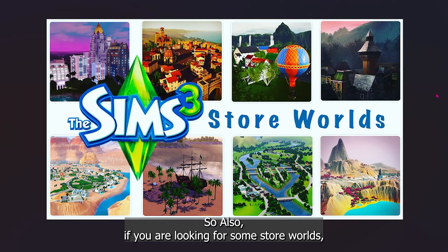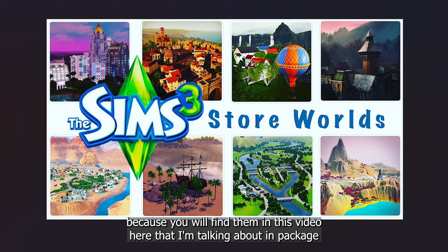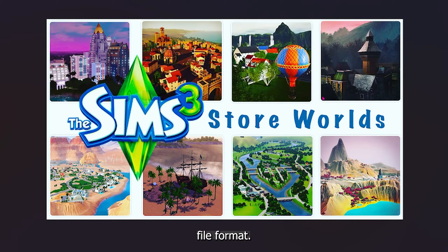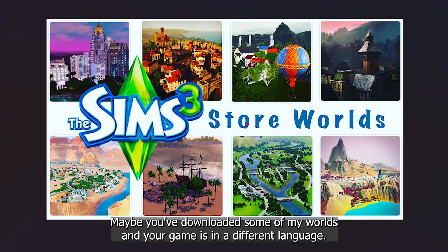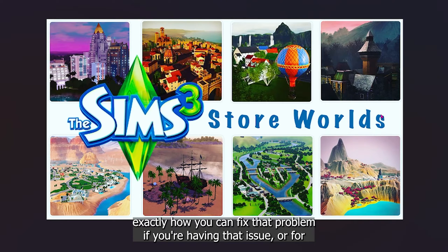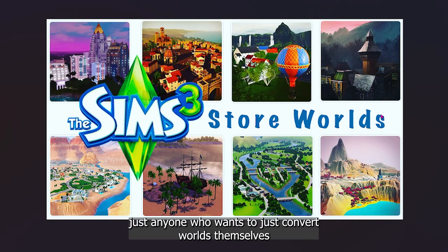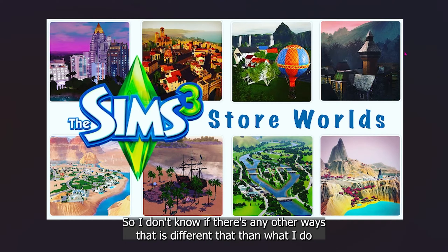If you are looking for some store worlds, I will leave a link above and in the description because you will find them in this video in package file format. I'm going to show how I do it for anyone who might have the same issue, and maybe you've downloaded some of my worlds and your game is in a different language.